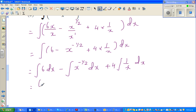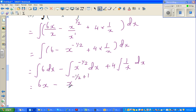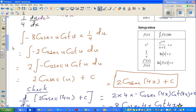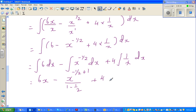The integration of 6 is 6x, because 6 is 6 to the power 0 — when integrating a power you add 1 to the power and divide by the same power. Minus x to the power negative half plus 1, over 1 minus half. And the integration of 1 over x is natural log of x, so 4 times the integration of 1 over x gives 4 natural log of x.